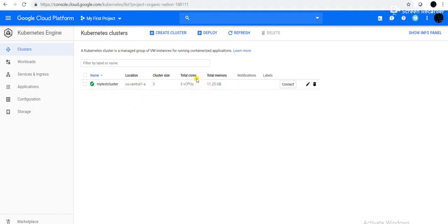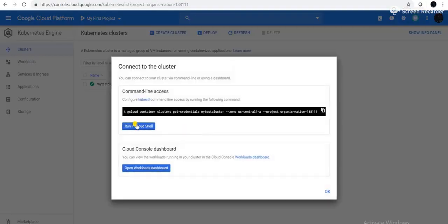The cluster size is 3, number of cores is 3 vCPU — per node there is one core CPU, that is 3-point-something GB per node. Total is 11.25 GB. I will click on Connect. If you have set up the Google CLI on your local machine, you can copy this command and run it to connect to the cluster, or you can click Run in Cloud Shell, where GCP provides an interface for the Google CLI.